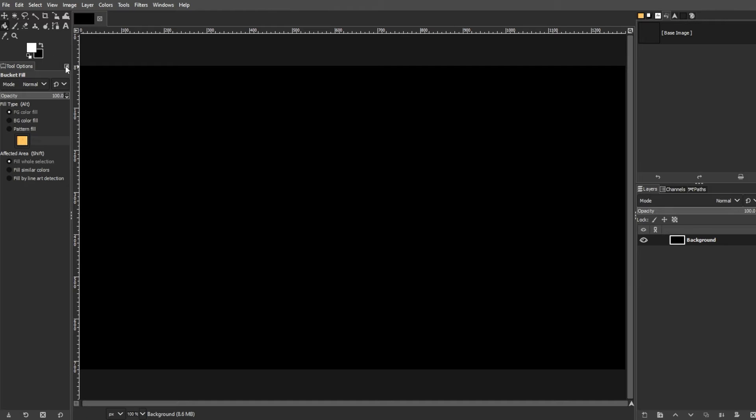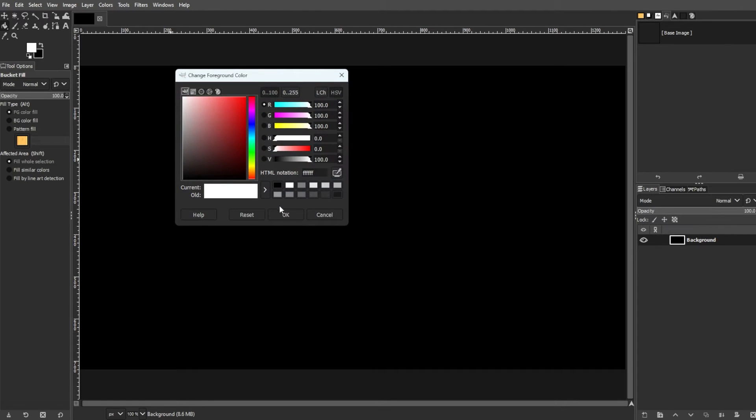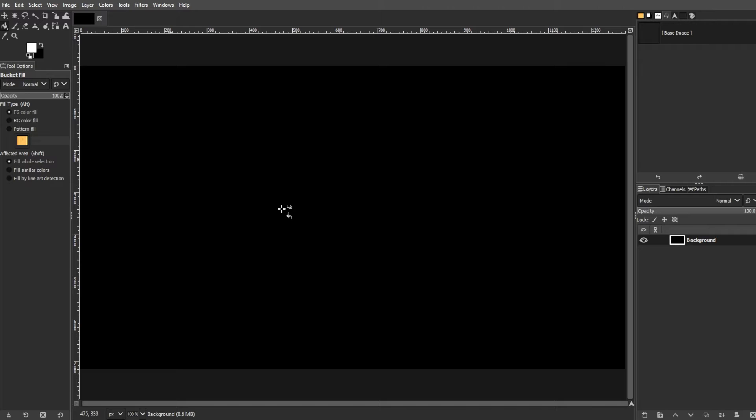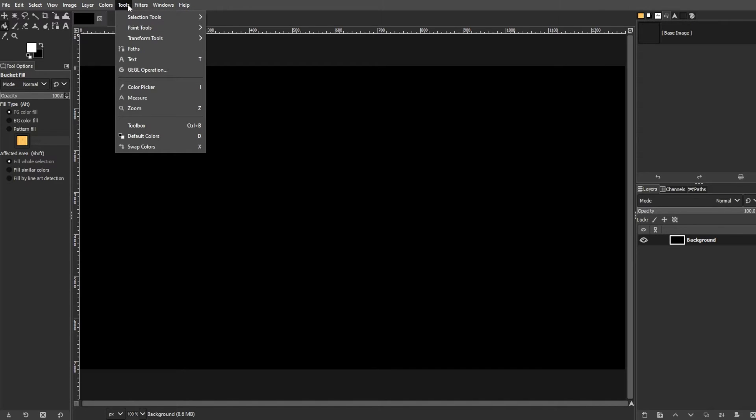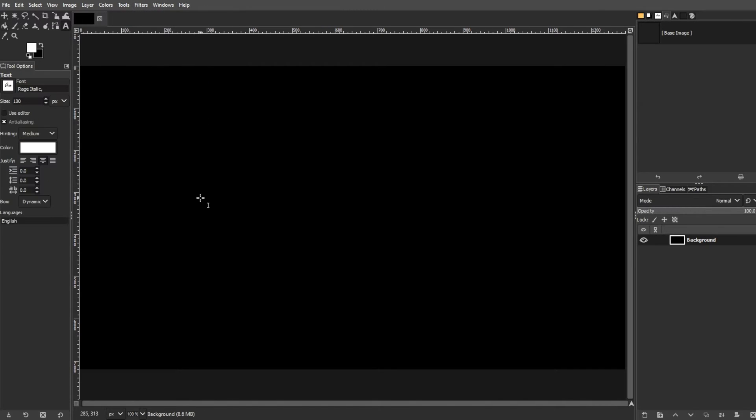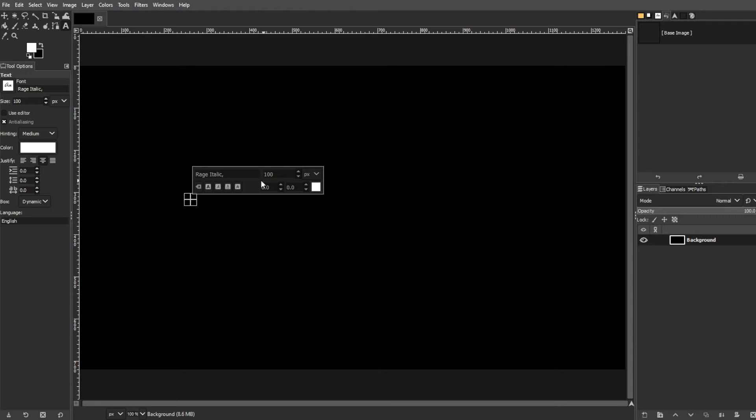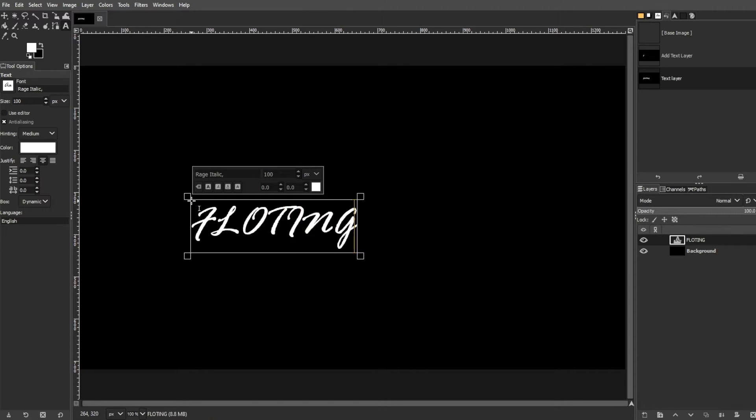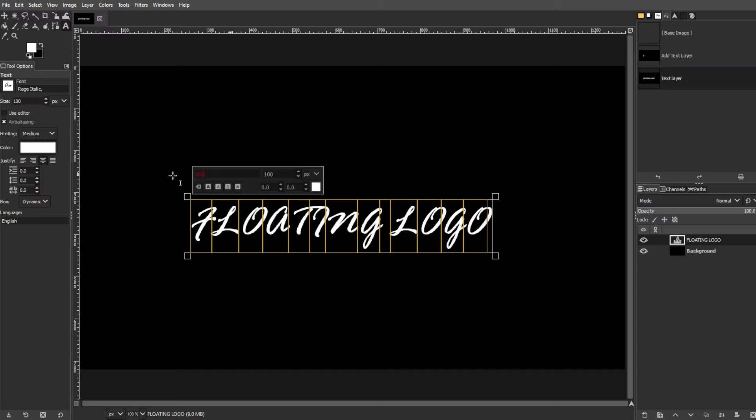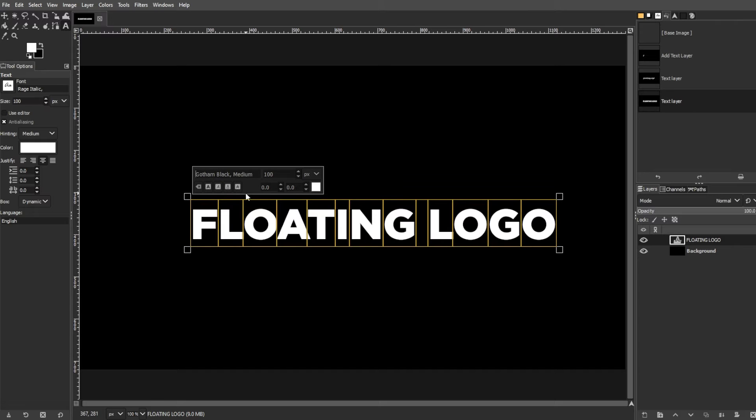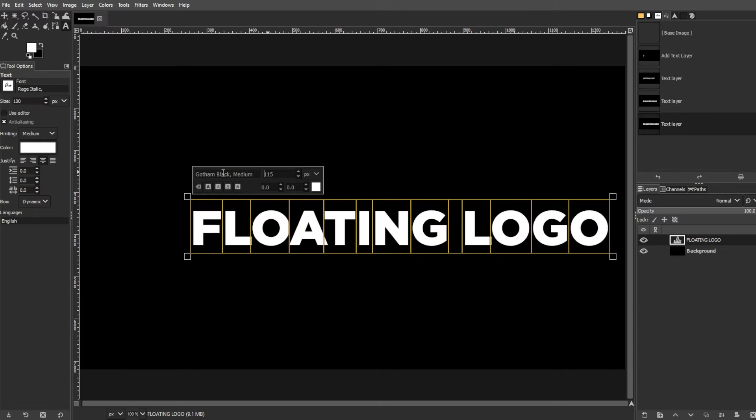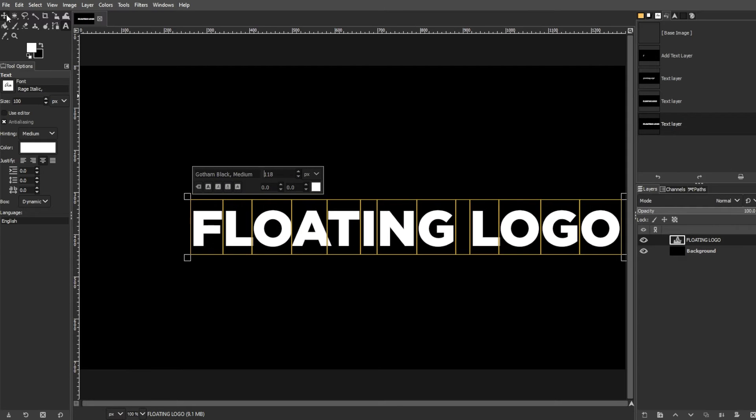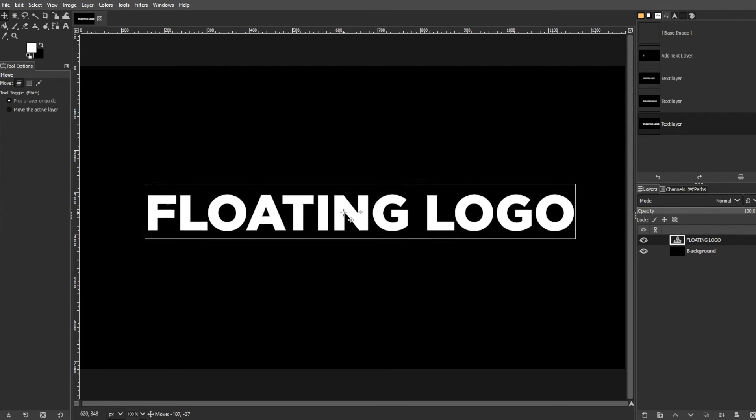Now, let's add the text. Change the foreground color to white for better visibility. Then use the Text tool by going to Tools, then Text. Use the Text tool to draw a text box on the canvas. Then enter your desired text and adjust the font and size as needed.